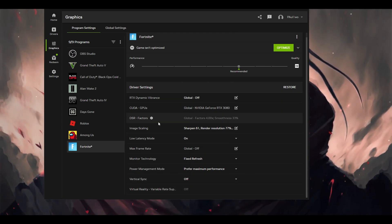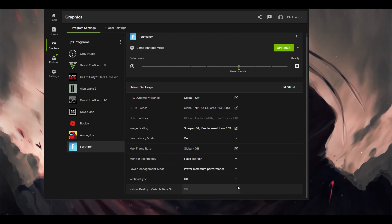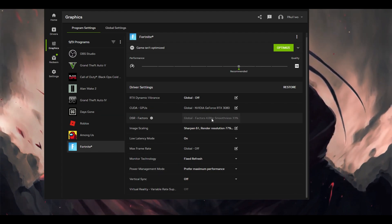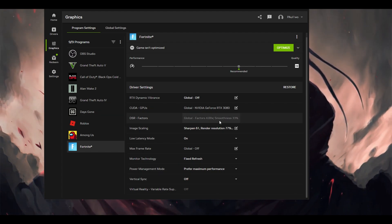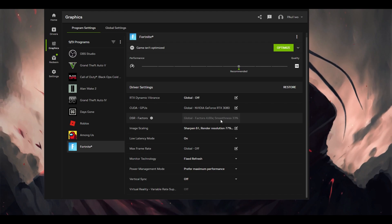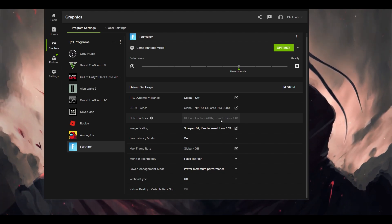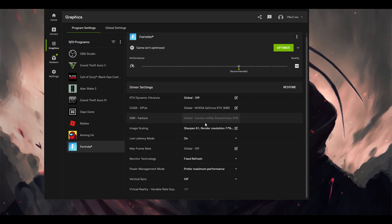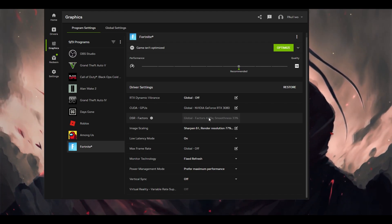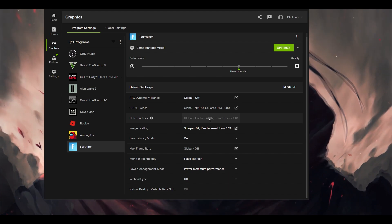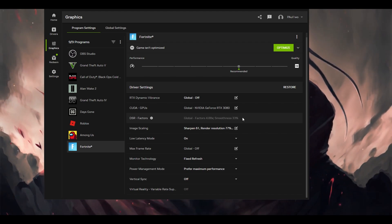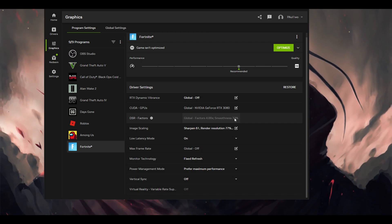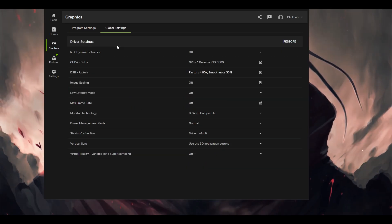So these settings you can choose for any graphic card you're using. One thing you have to keep in mind, the DSR factors, you can choose this particular setting or you can make it off. See the difference of what you're getting for the game. If you're getting good performance with this particular setting, you can play the game on that. If you're getting bad performance, make sure this one is off, or you can decrease the smoothness a little bit and see how your game is performing.